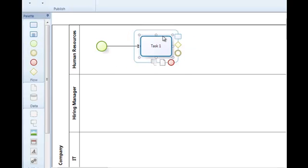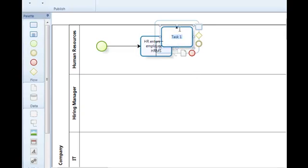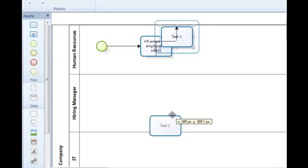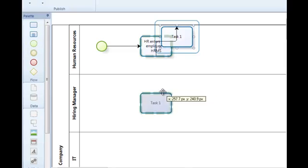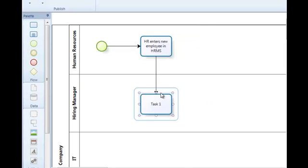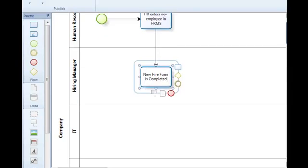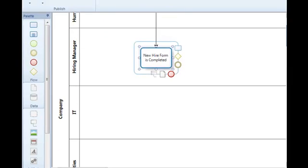So the first activity is going to be our human resource department entering in information into the HRMS system. And the next activity that we're going to include in our flow is the hiring manager completing a new hire form. And that completion of that new hire form tells the other organizations what types of things that employee needs in terms of equipment and facility access and system access.